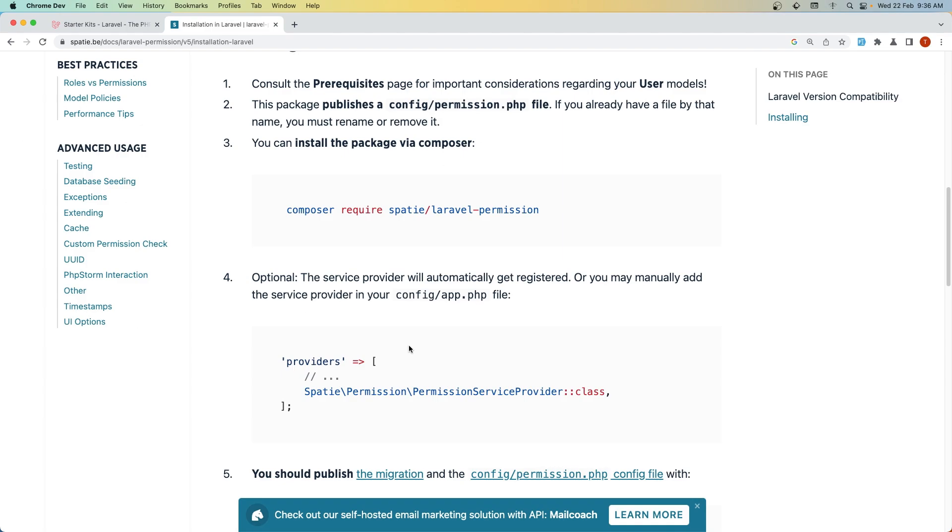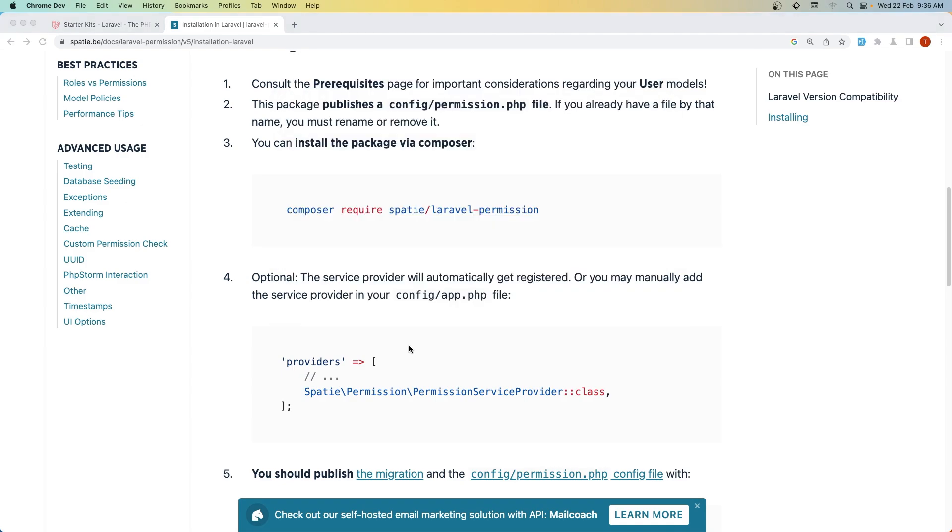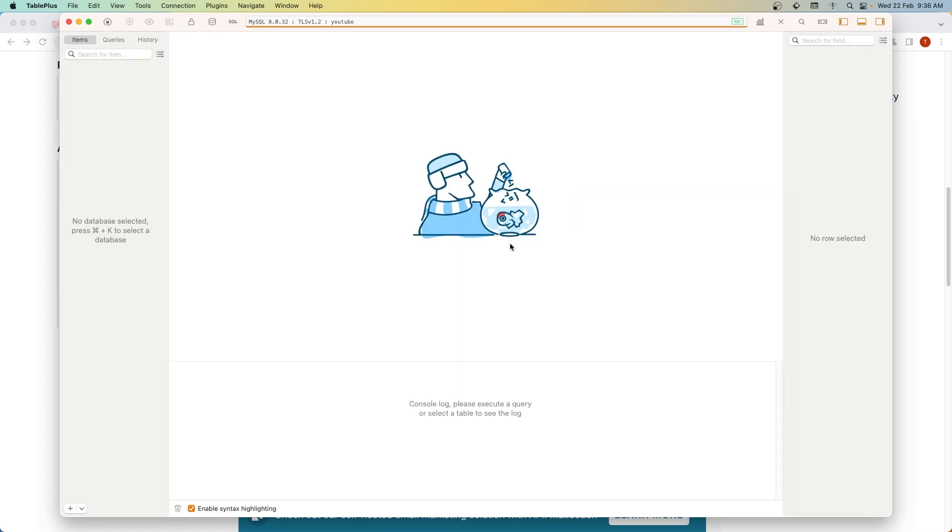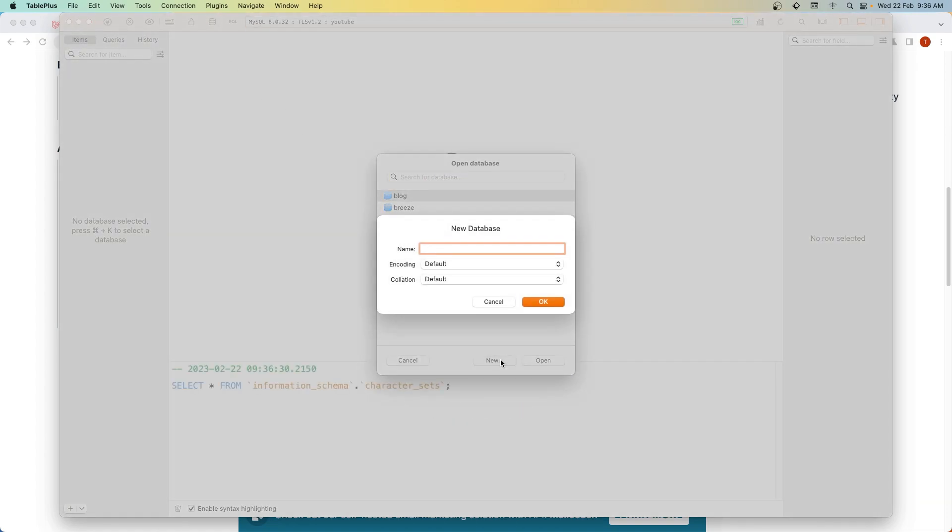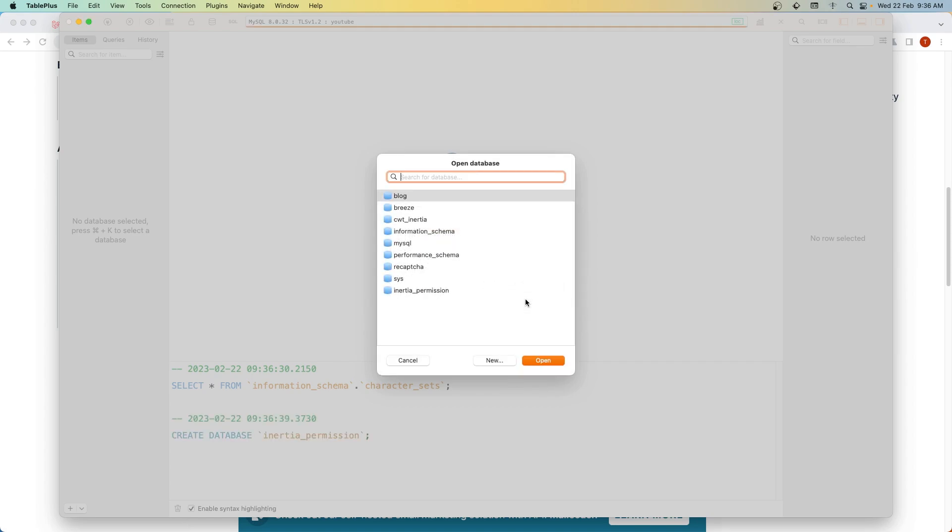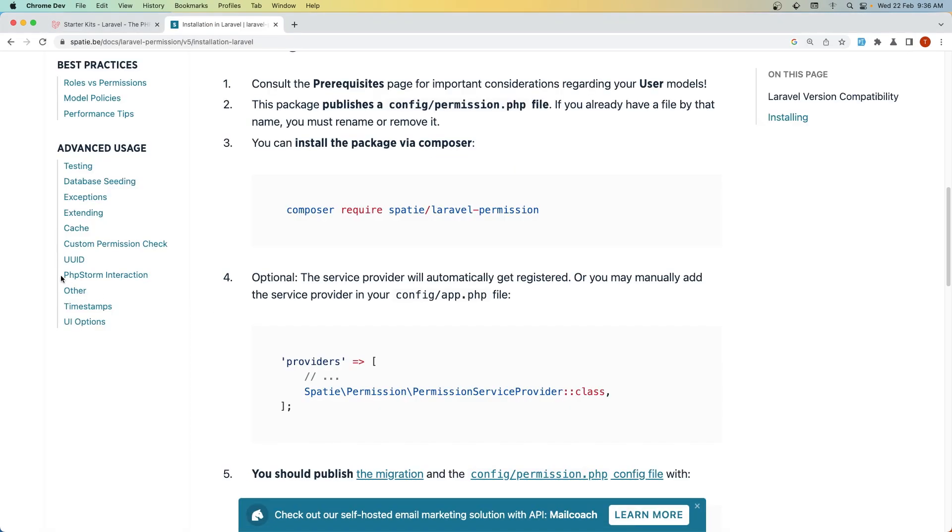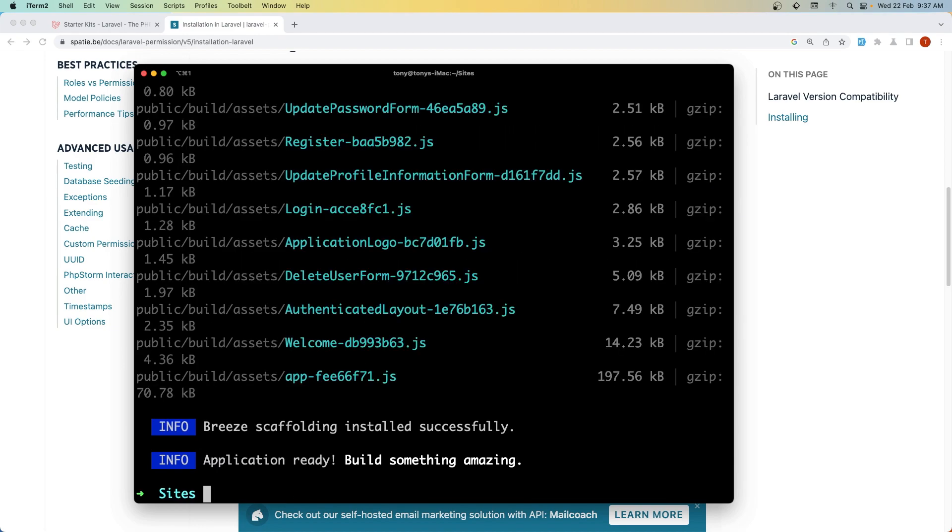Also let me open TablePlus and create a new database for our project. I'm going to say new and name it inertia_permission. Like this. Okay. Let's open the terminal.